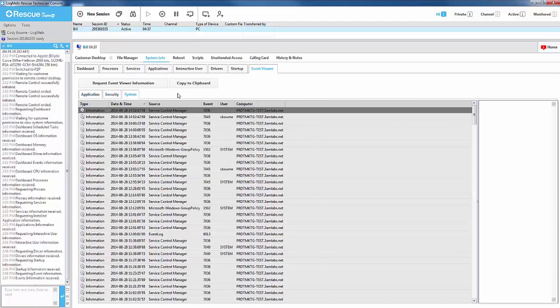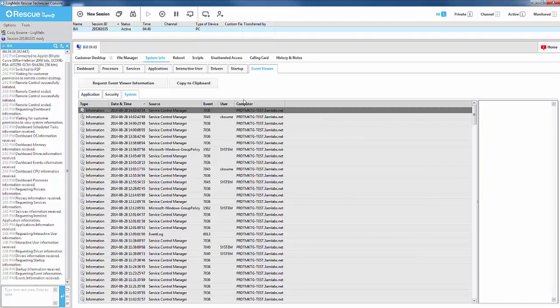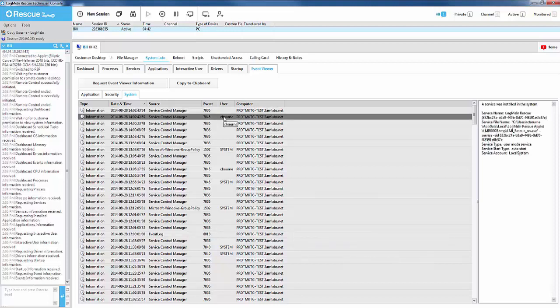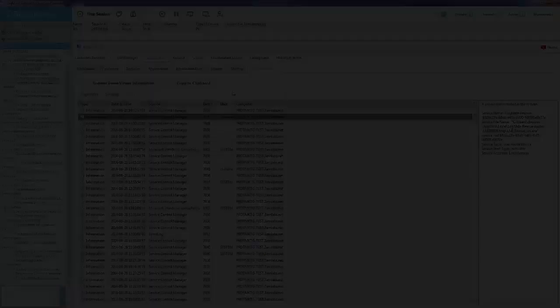Once one of these areas has been selected, you will be able to see the type of event, date and time, the source, event ID, user logged under, and finally, the computer name. By selecting an individual event, you can view more detailed information to the right.